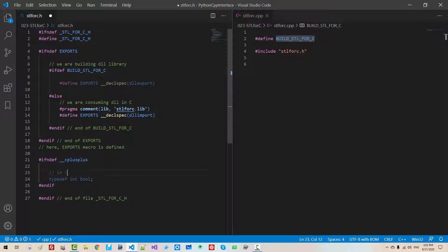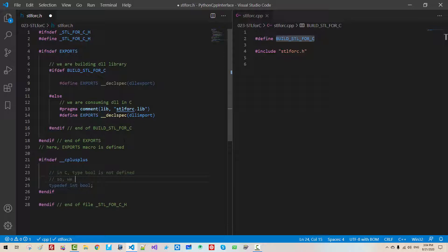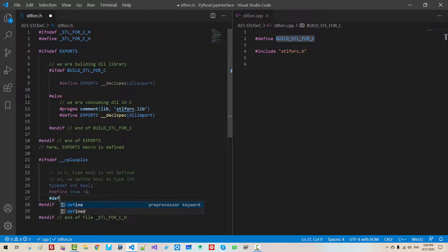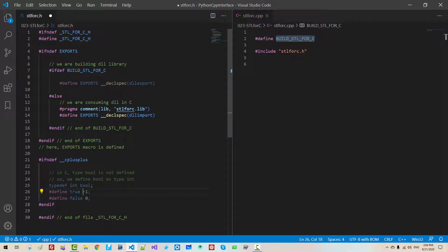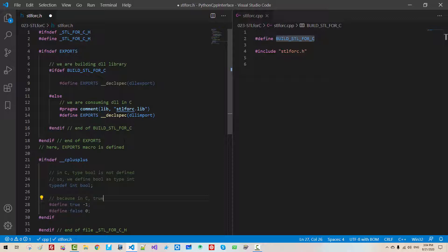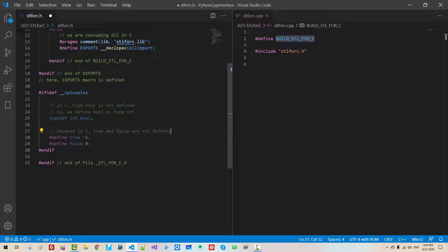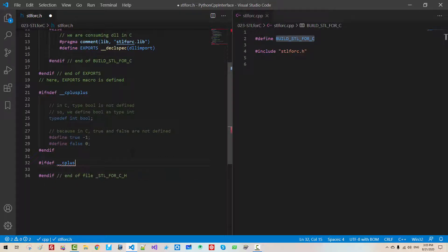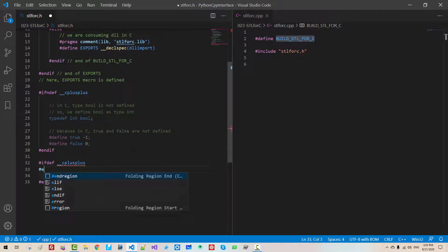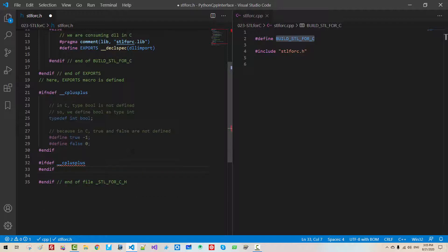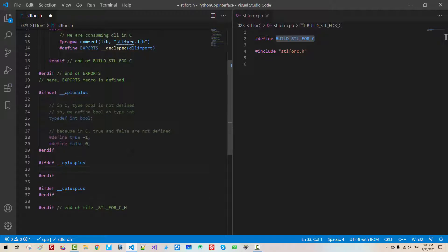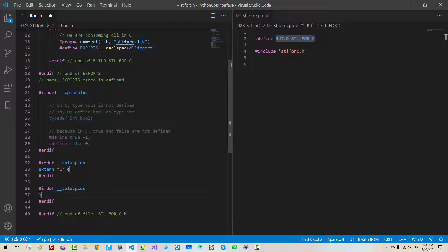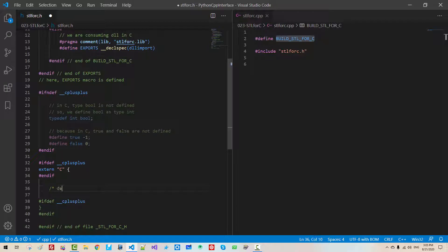If def, build stl4c. We define the macro here. Build stl4c. It means we are building dll library. Else. End if. End of. Build stl4. Here, we are consuming dll in c. When we build our dll library, define. We define this macro like this. To underscore. Decl. Spec. Dll. Export.